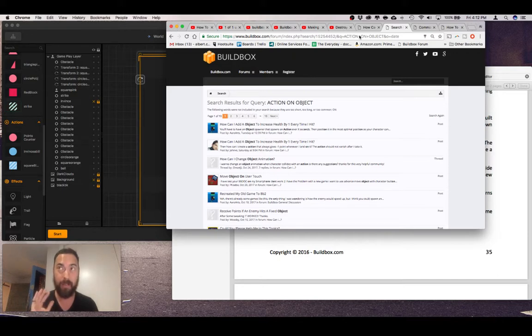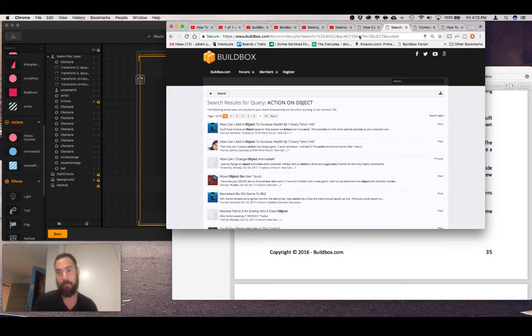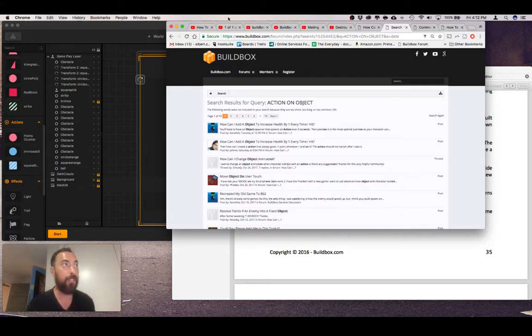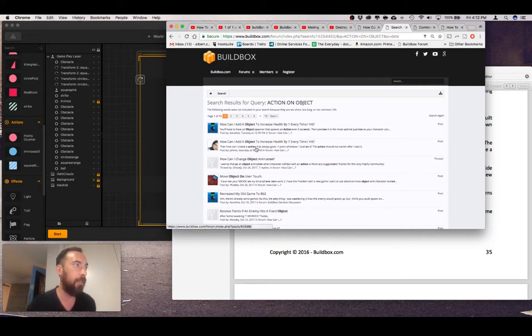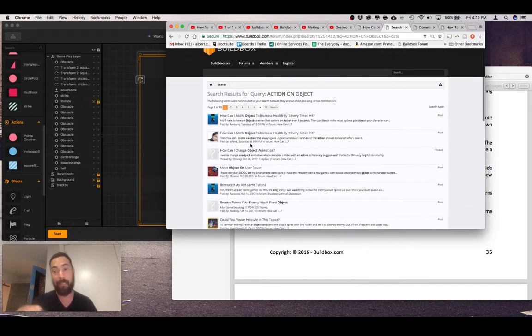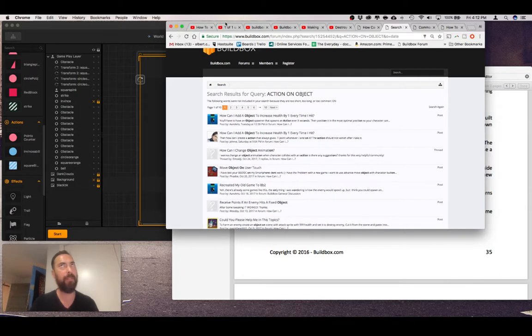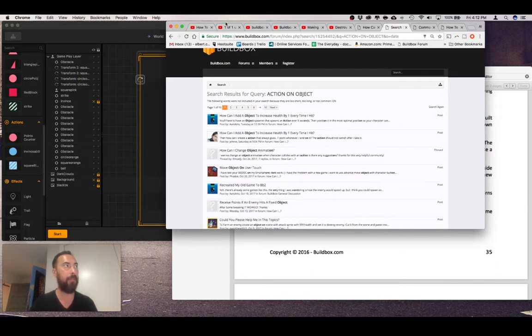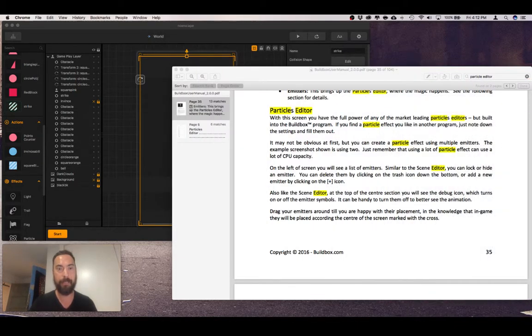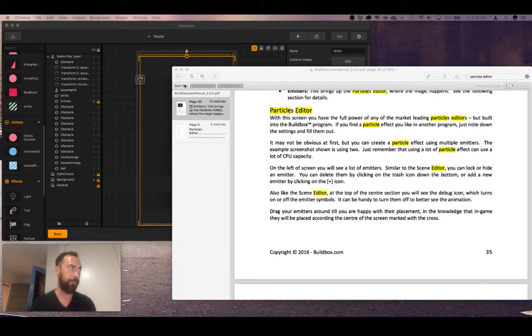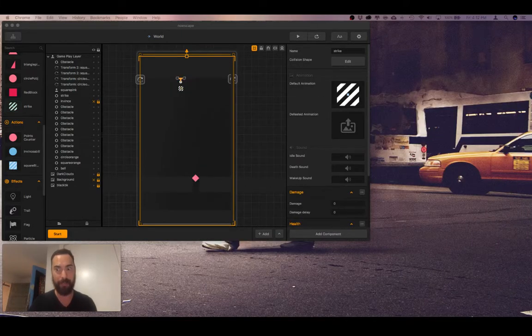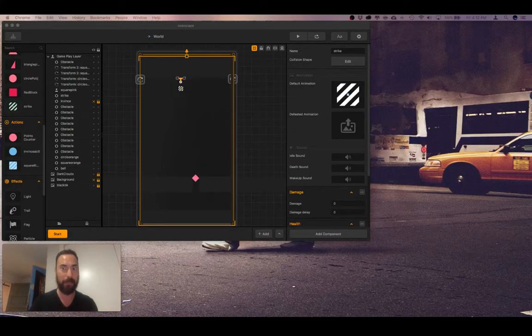Spent literally all day on this and couldn't find any answers on the Buildbox forums. I'm gonna go back in and add my answer, and here's how we do it.